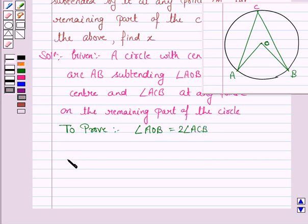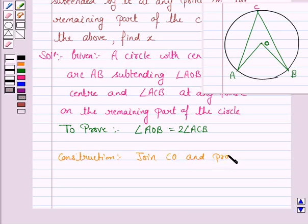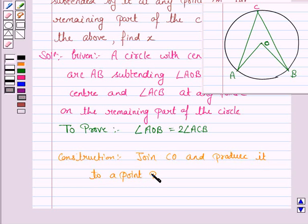Let's now do some construction. Join CO and produce it to a point B. Also join OA and OB, which we have already joined.